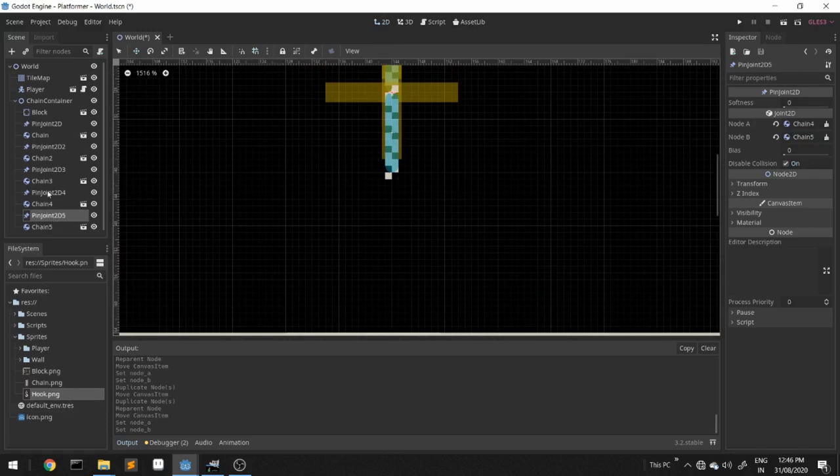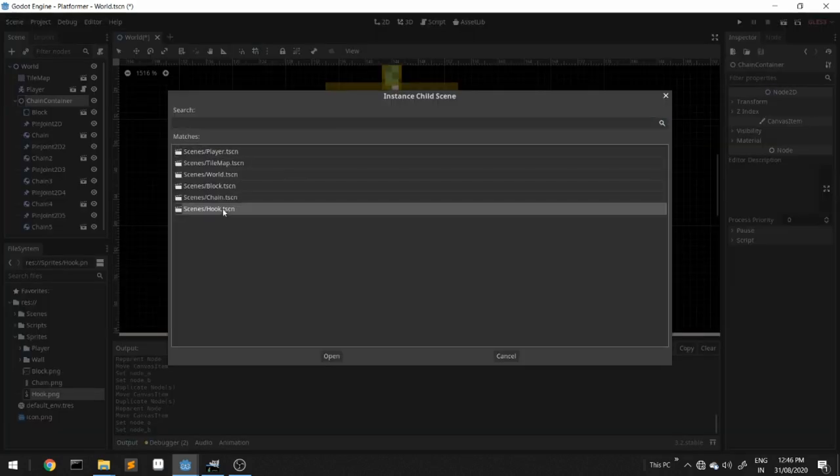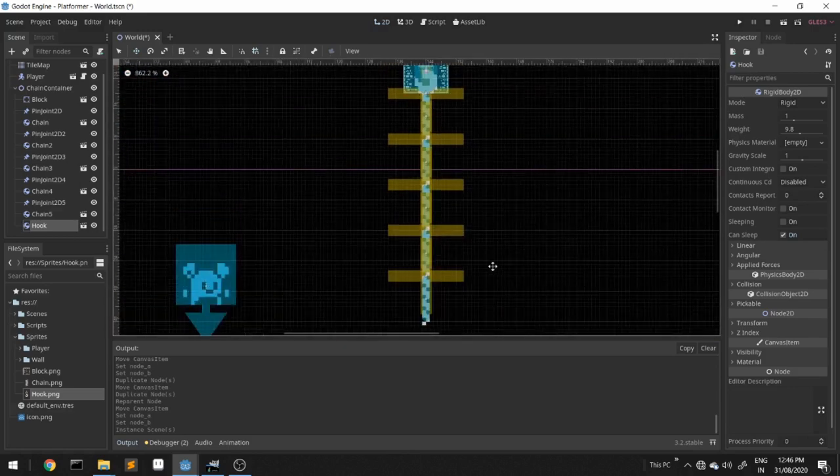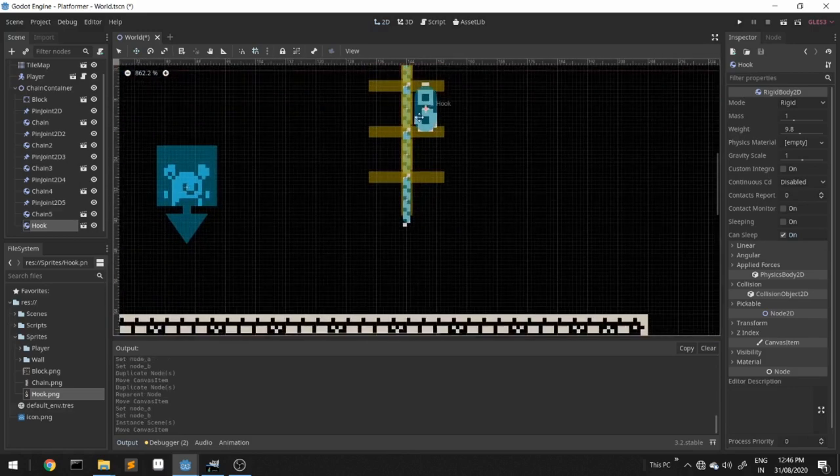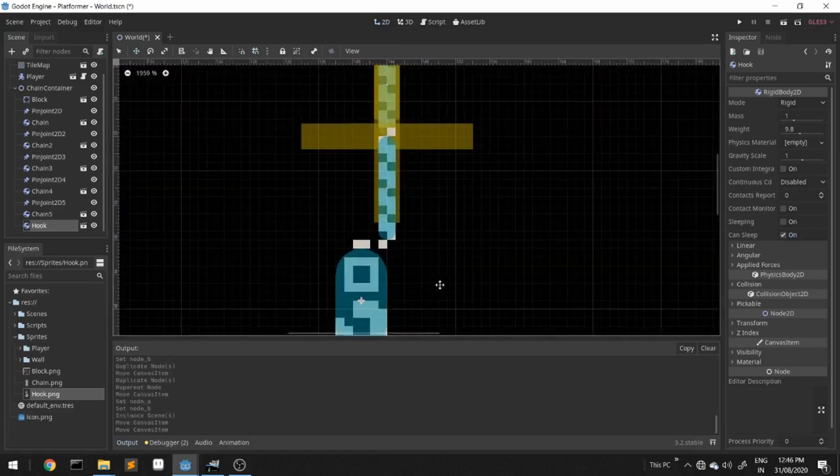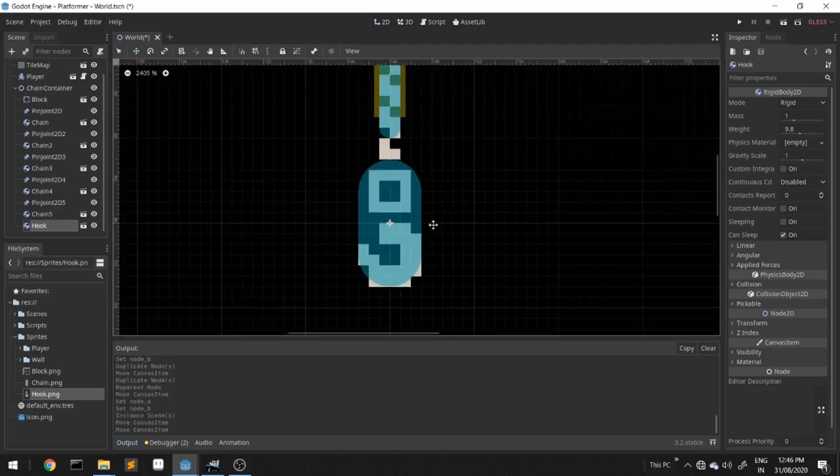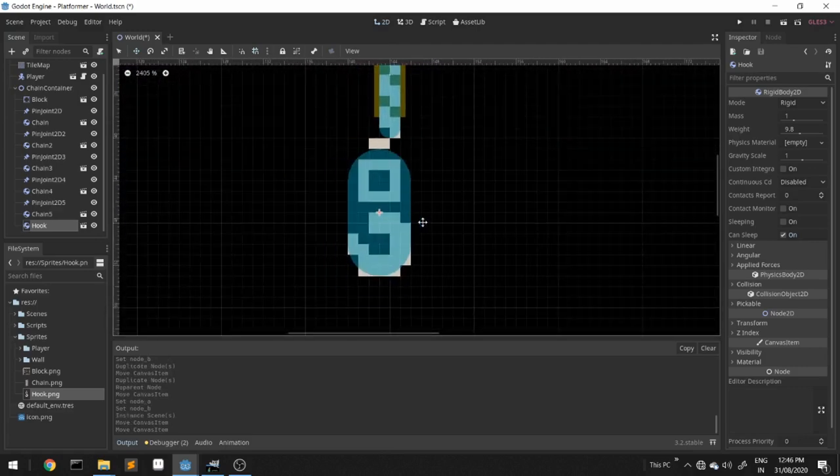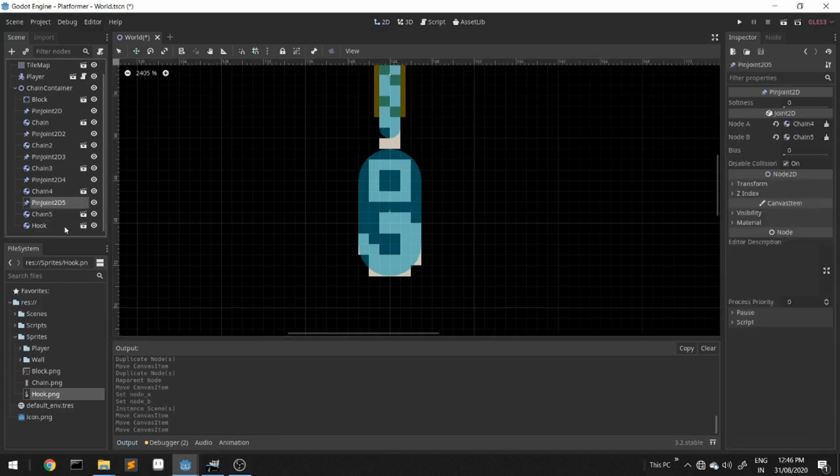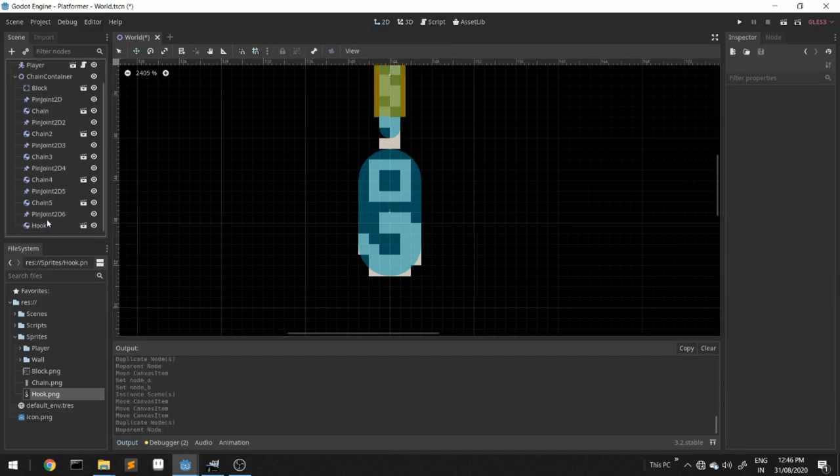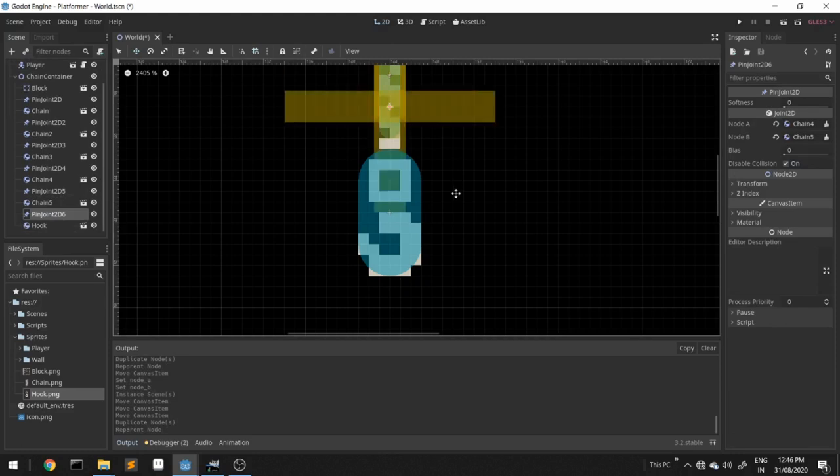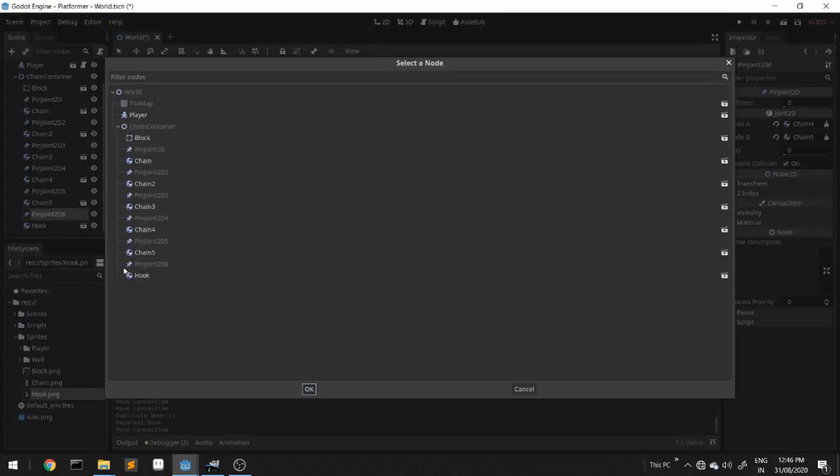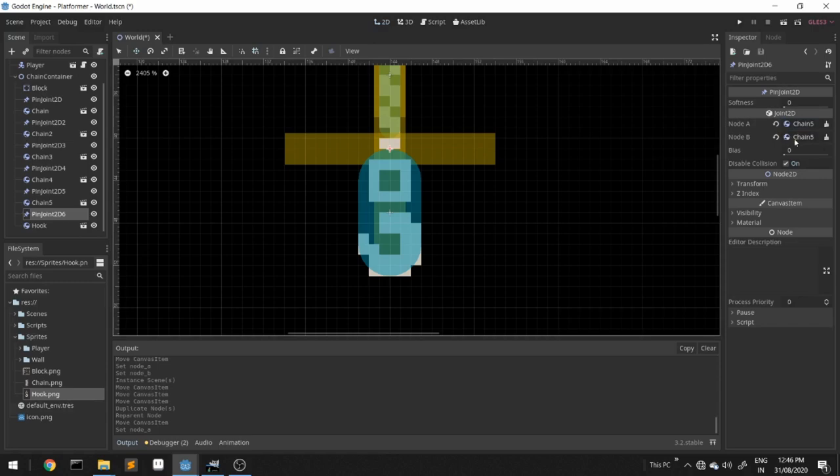Now we'll instance the hook scene and bring it down. Duplicate the pin joint, place it carefully, put the axis at the respective place, assign the right nodes, that is chain 5 and the hook. That's it, the chain should be done.